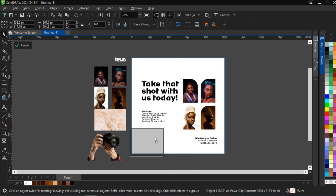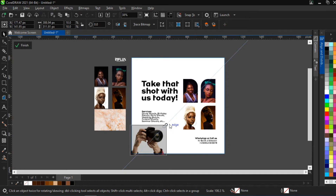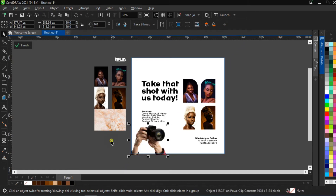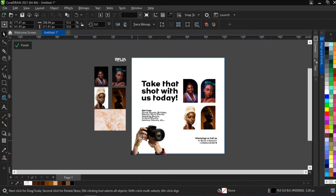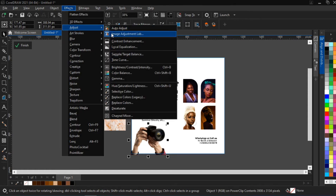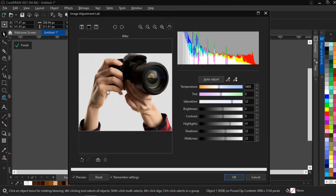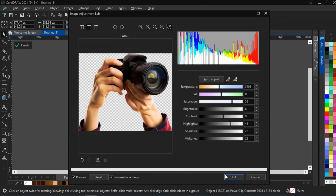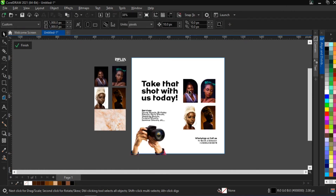We're going to put this hand PNG image somewhere here — yes, somewhere here, and take it up a bit. We're also going to edit this particular hand: select it, go to Effect, then Adjust, then Image Adjustment Lab. The effect applies — the guy looked like he was lacking blood, so we're giving him some. You can see the image is now brighter and blends well with the background.